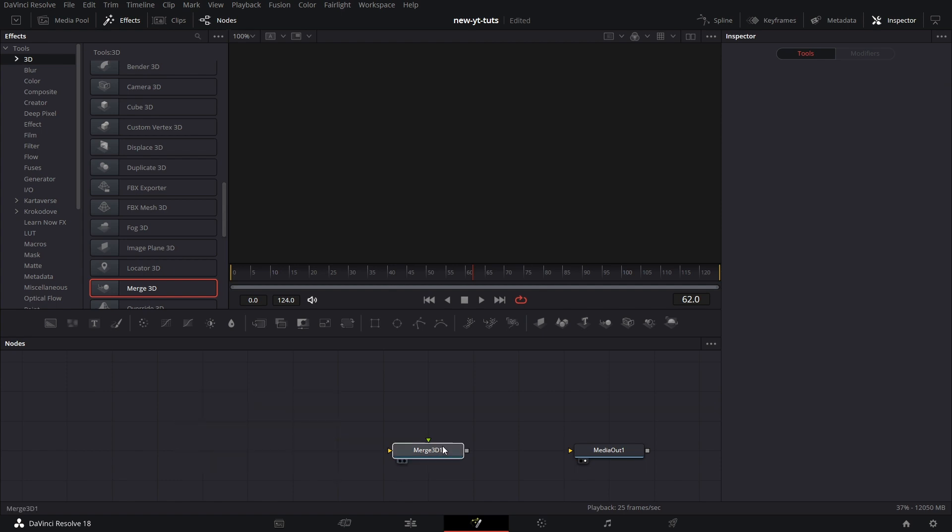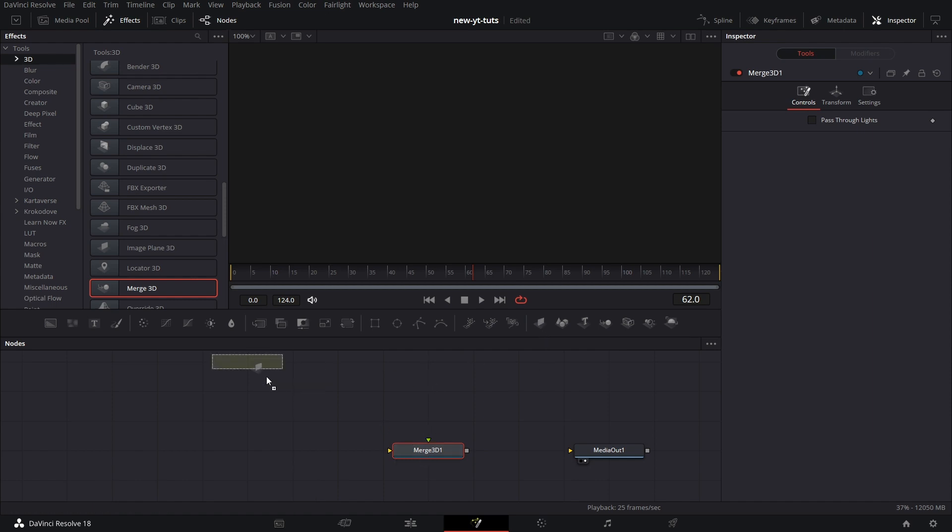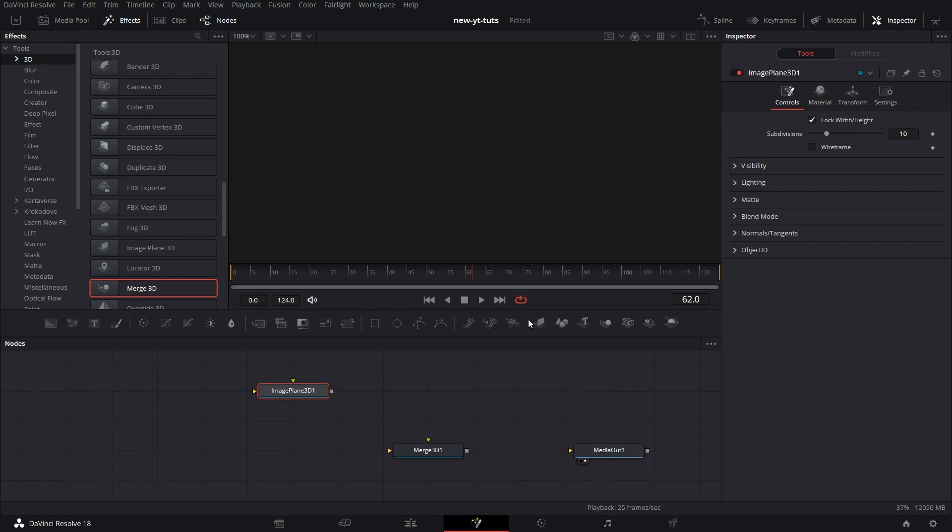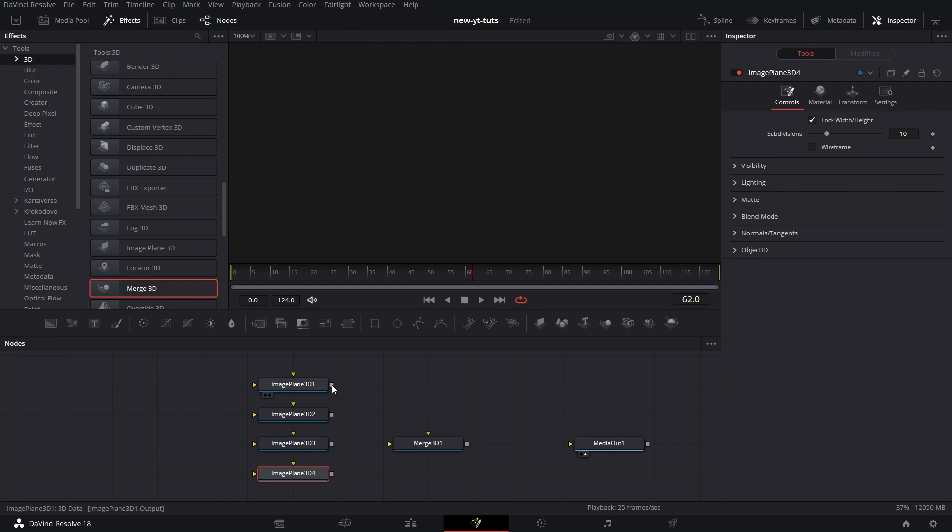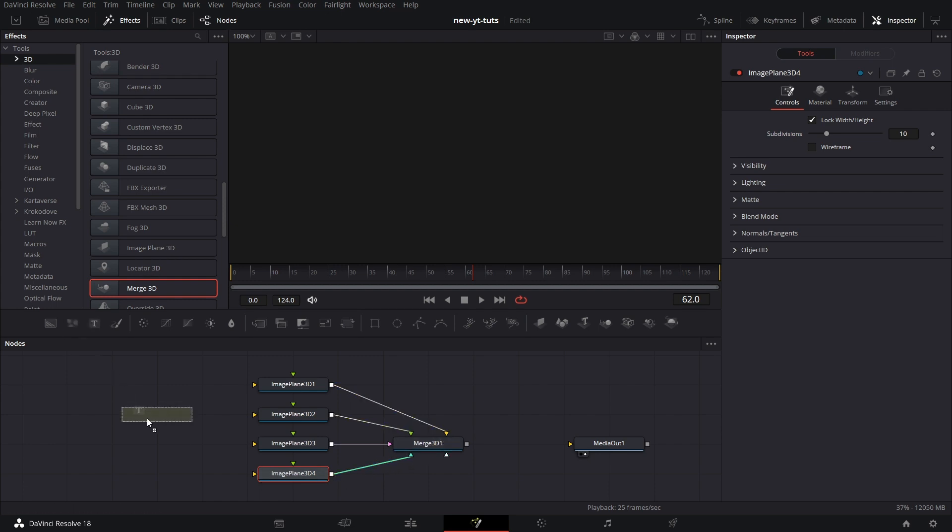You'll see that the Merge 3D has two inputs. No, it can take way much more than two inputs. In fact, I don't know if there's an upper limit. Let's pull in four image plane nodes just for an example to see how versatile, how many nodes it could take. Connect them to the Merge 3D. And we see it takes all of them.